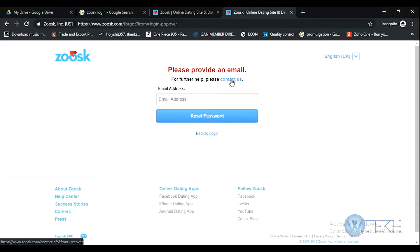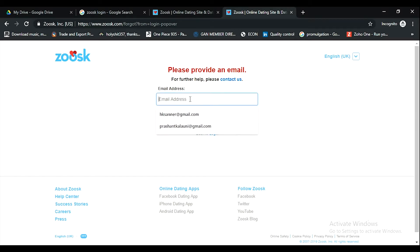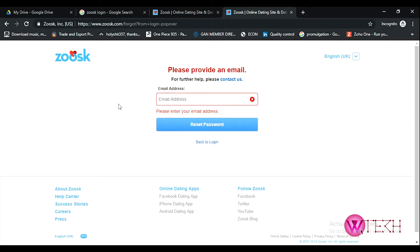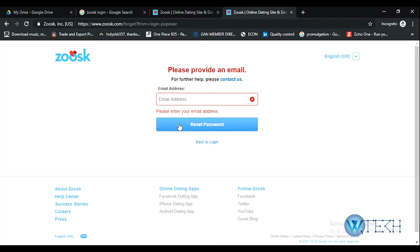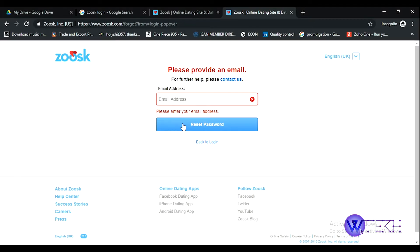Put your email over here, the email that you entered earlier, the secondary email or the primary contact for this account. Once you put the email, then click on this reset password option. You'll get a password reset link on your email.